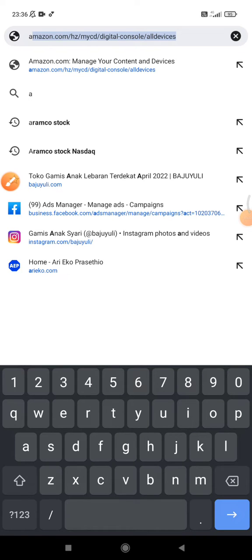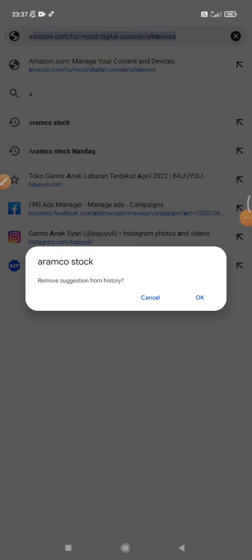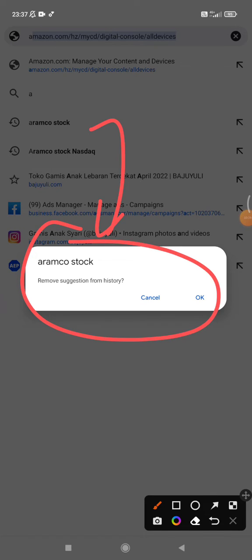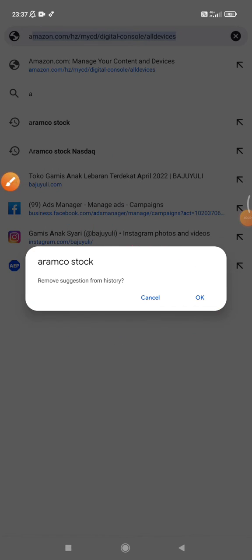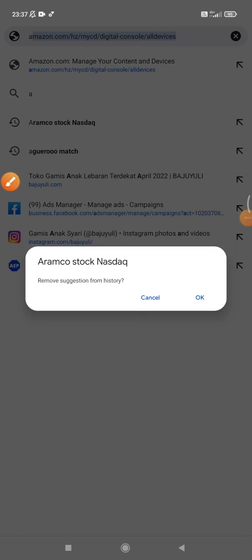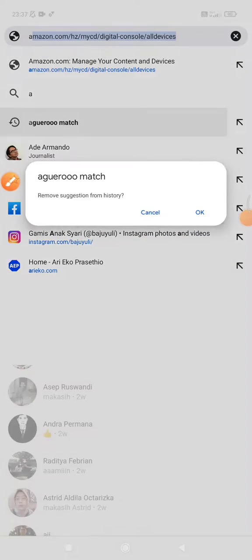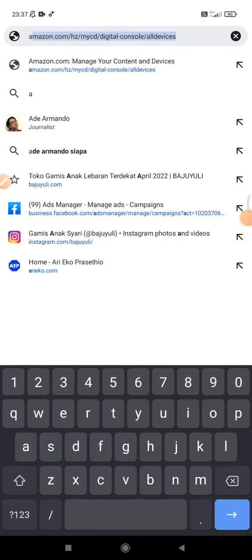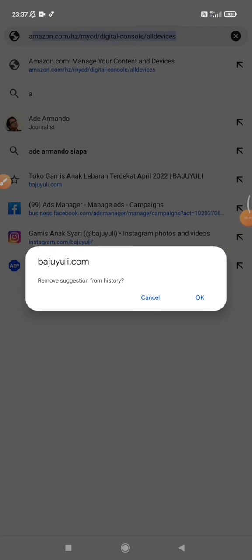What you have to do is just press and hold on the suggestion, and then it will show the remove suggestion from the history. You click okay and then another one, okay, another one, okay, and then another one also, okay.